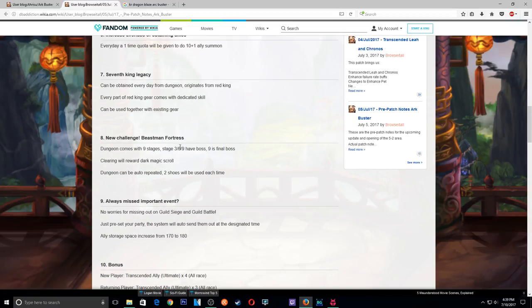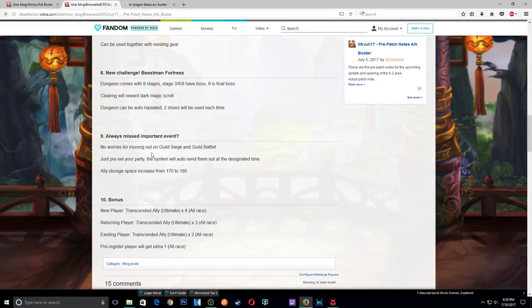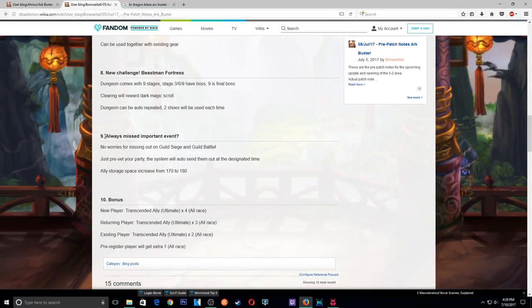New challenge, Beast Man Fortress. Dungeon comes with 9 stages. Okay, so stage 3, 6, and 9 have bosses. Number 9 is the final boss. Clearing will reward you Dark Magic Scrolls. Dungeon can be repeated. Okay, but every time it'll cost like two shoes.